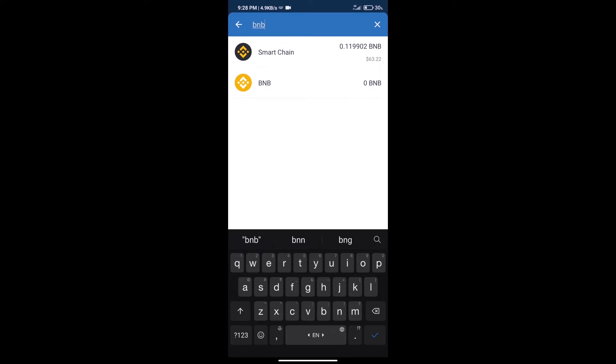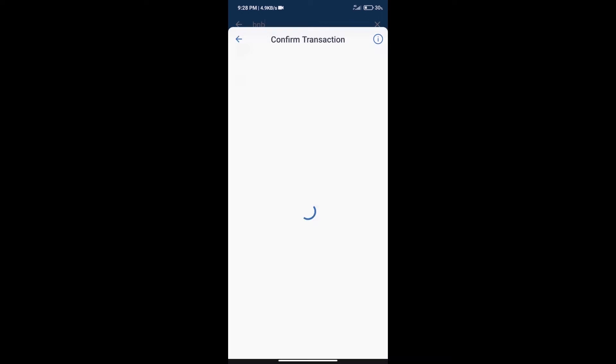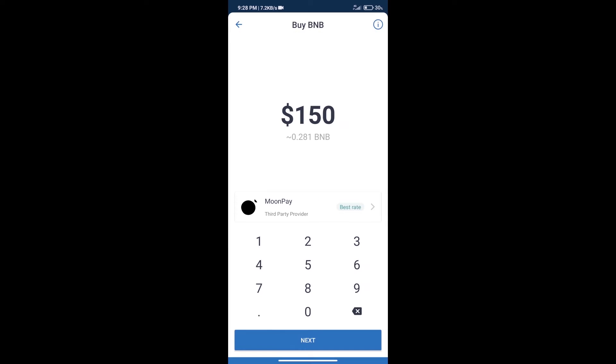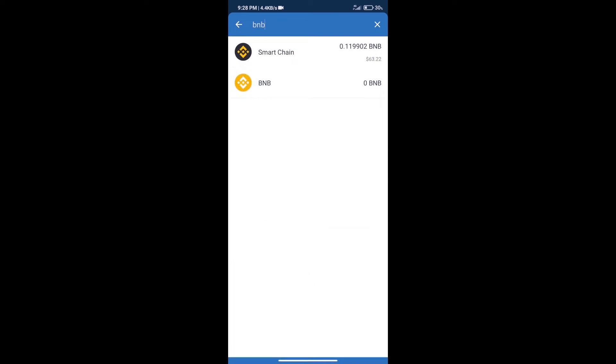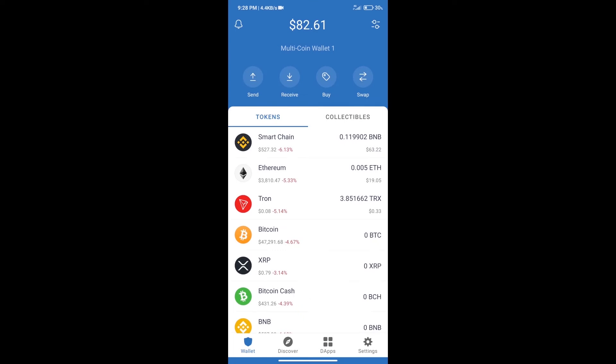Click on Smart Chain. Here we can purchase a minimum of $50 BNB using MoonPay. After purchasing BNB Smart Chain, we will proceed to the next step.